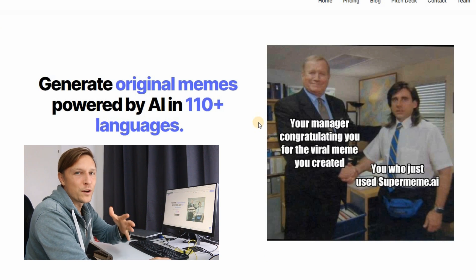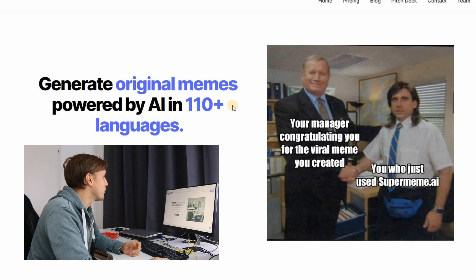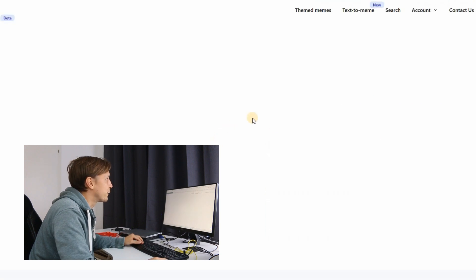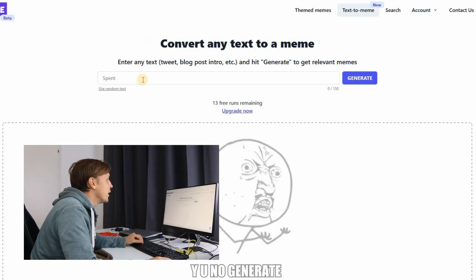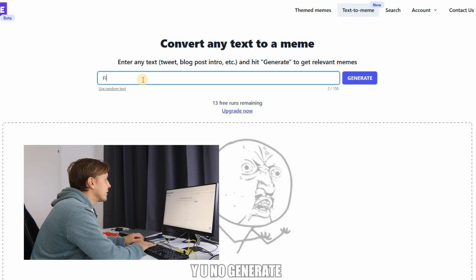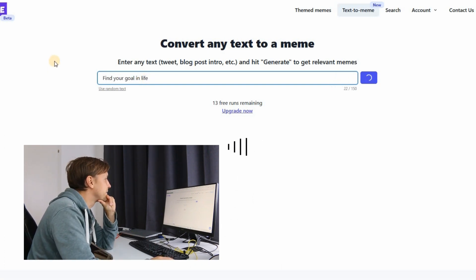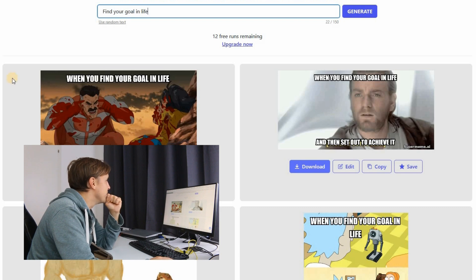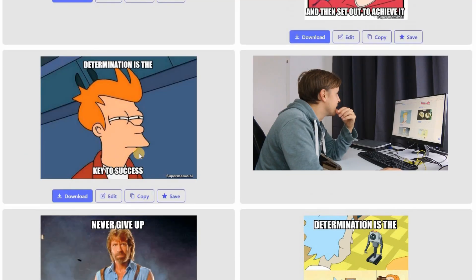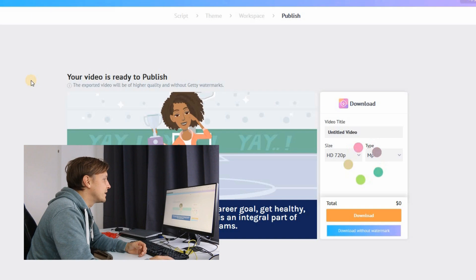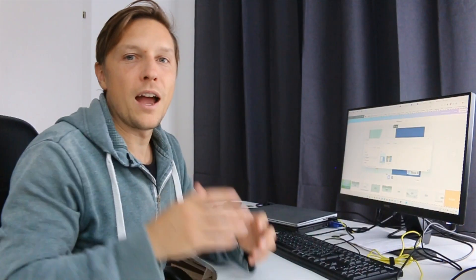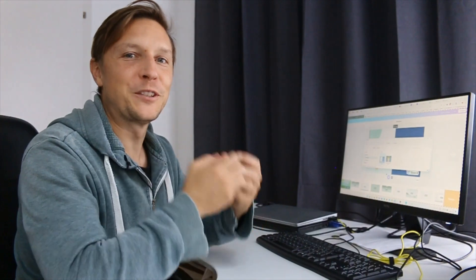For creating the thumbnail, we're going to use supermeme.ai because we want a meme for the thumbnail. We go to supermeme.ai, start for free, log in, and go to Text to Meme. You enter your text, click Generate, and the AI creates some memes. I really like one of them — let's download it. And the video is finished in the meantime, so let's download that too.